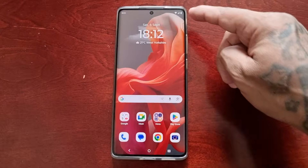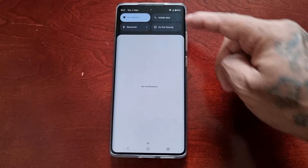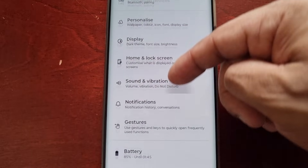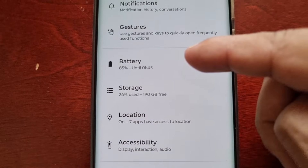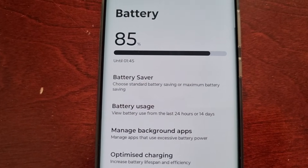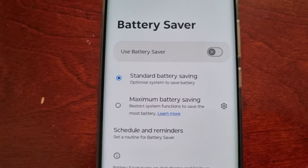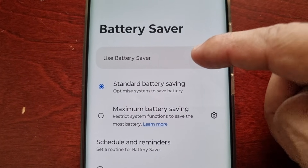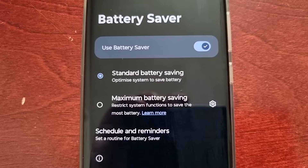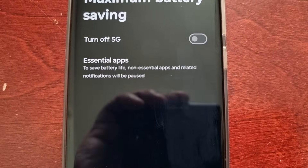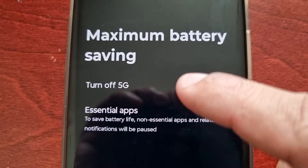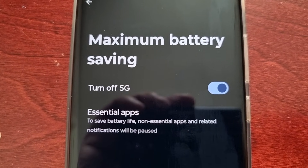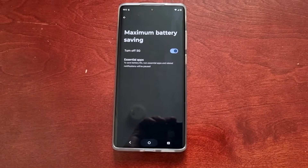That's because you need to follow this first method. Pull down the notifications, go into Settings, scroll down and look for Battery. Here you will see Battery Saver — select it, then turn on 'Use Battery Saver'. Then select the little settings icon and select 'Turn off 5G'. That's the first method to turn it off.